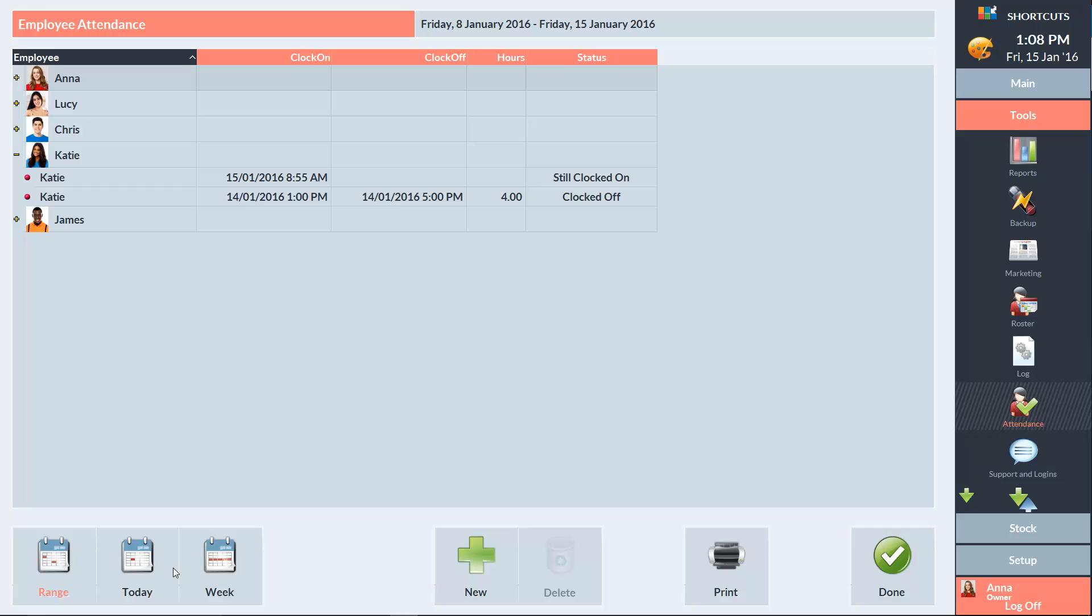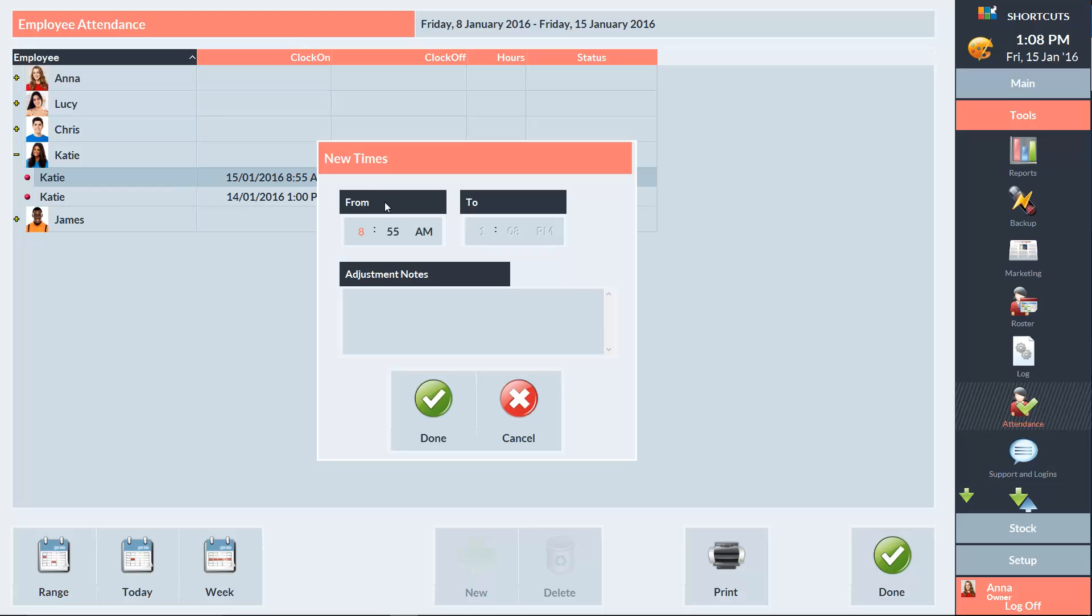To edit an attendance record you can double click on the clock on or clock off time, and then enter the correct time. You can also add a note to explain why the time has been adjusted, and then press Done.